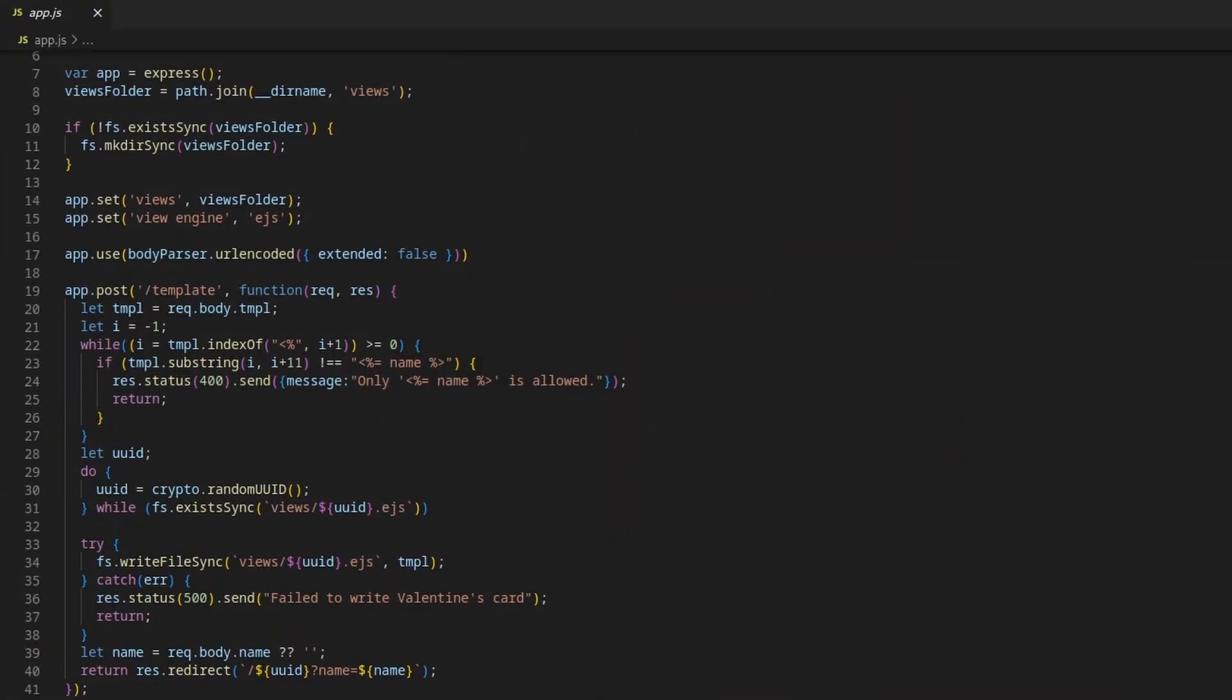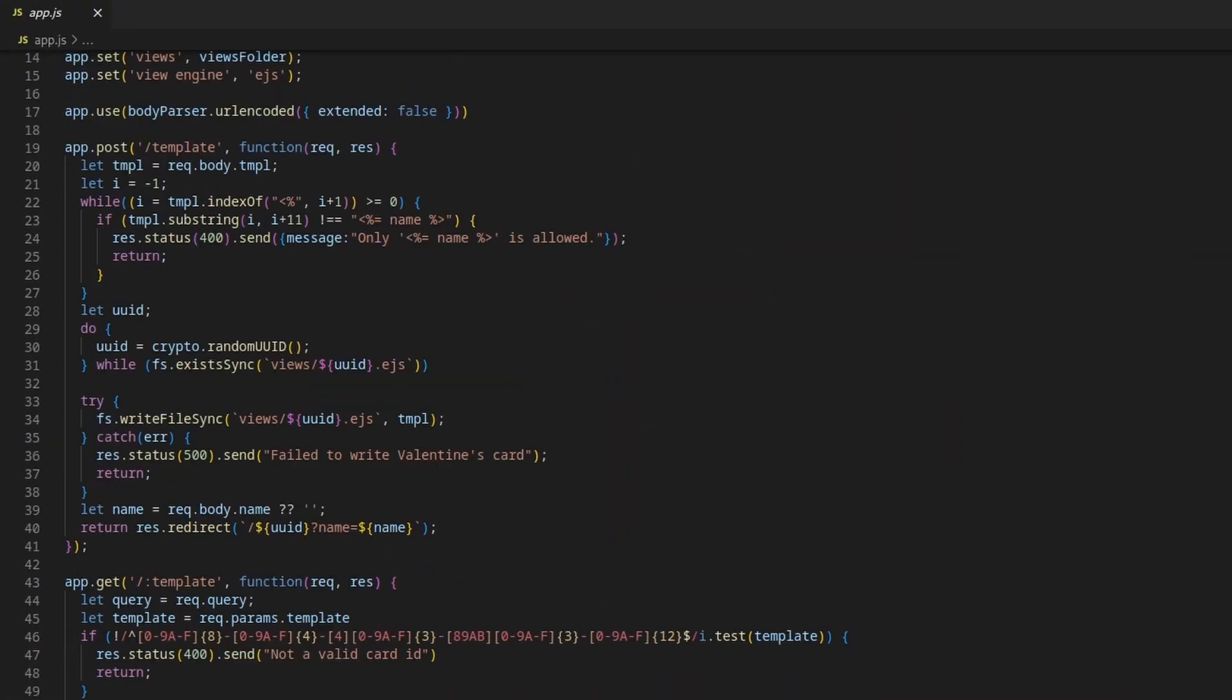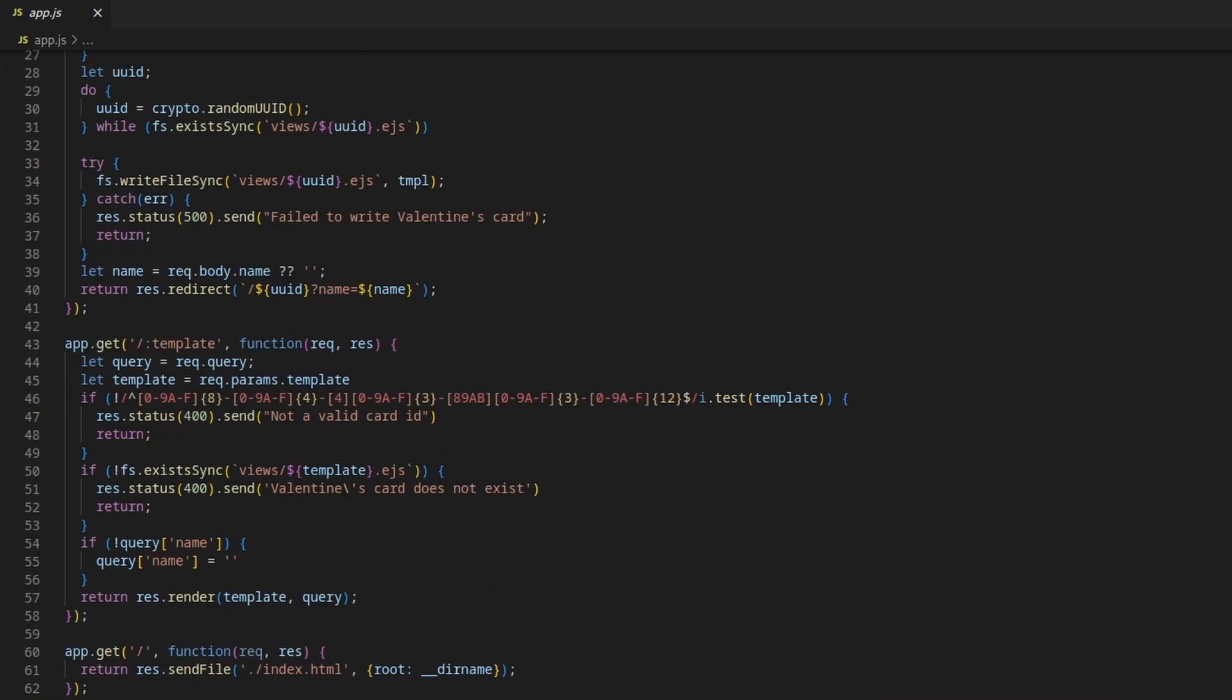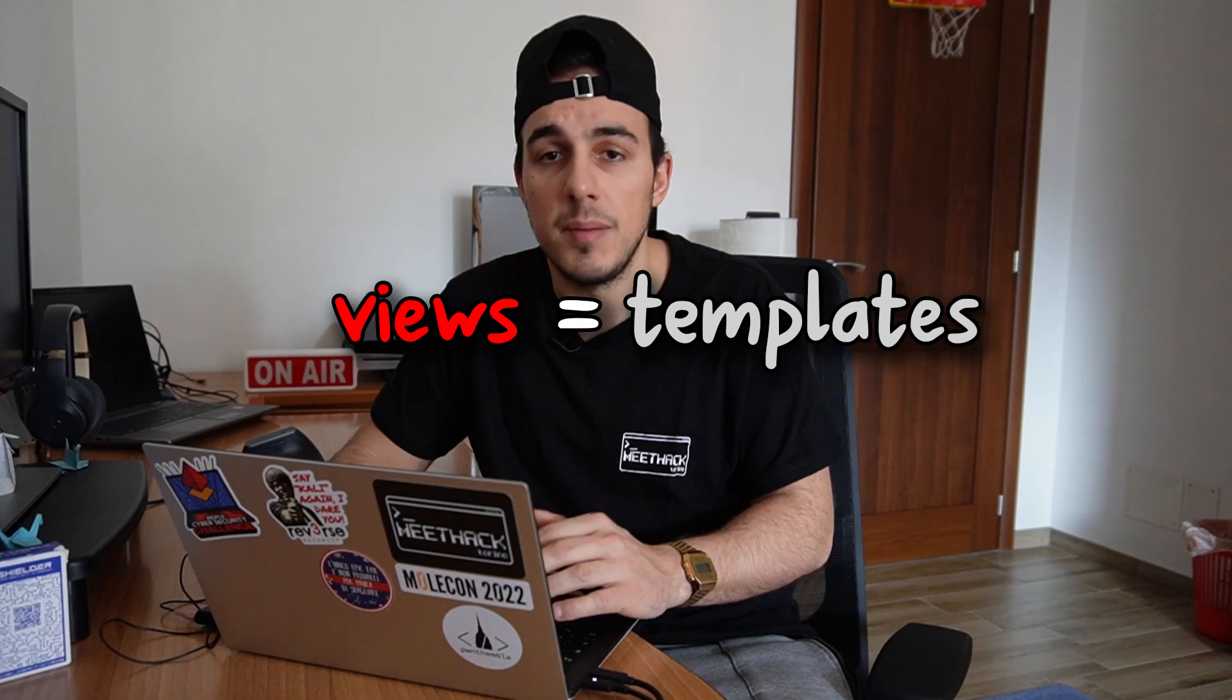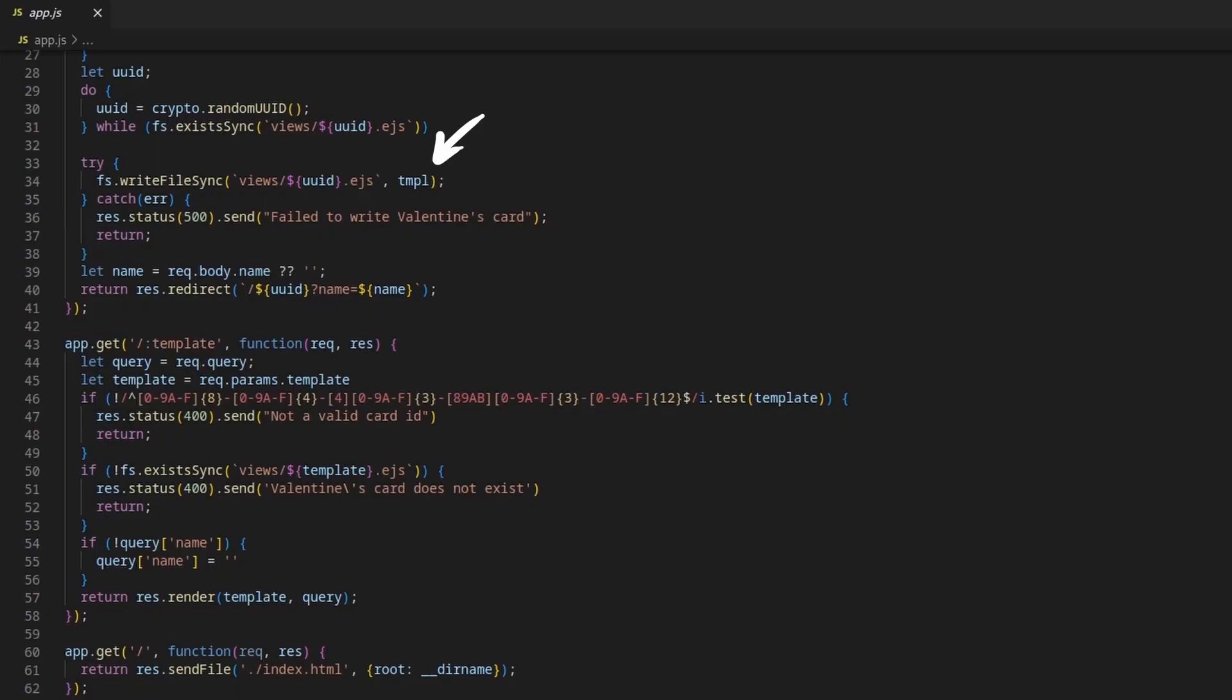As I said before, the app.js file is the application's core. Scrolling through the source code, we can notice that the challenge uses EJS to manage views, and that those views are stored inside the views folder with a random UUID as the filename. The content of those views, which are nothing more than template files, is copied from the TMPL body field.